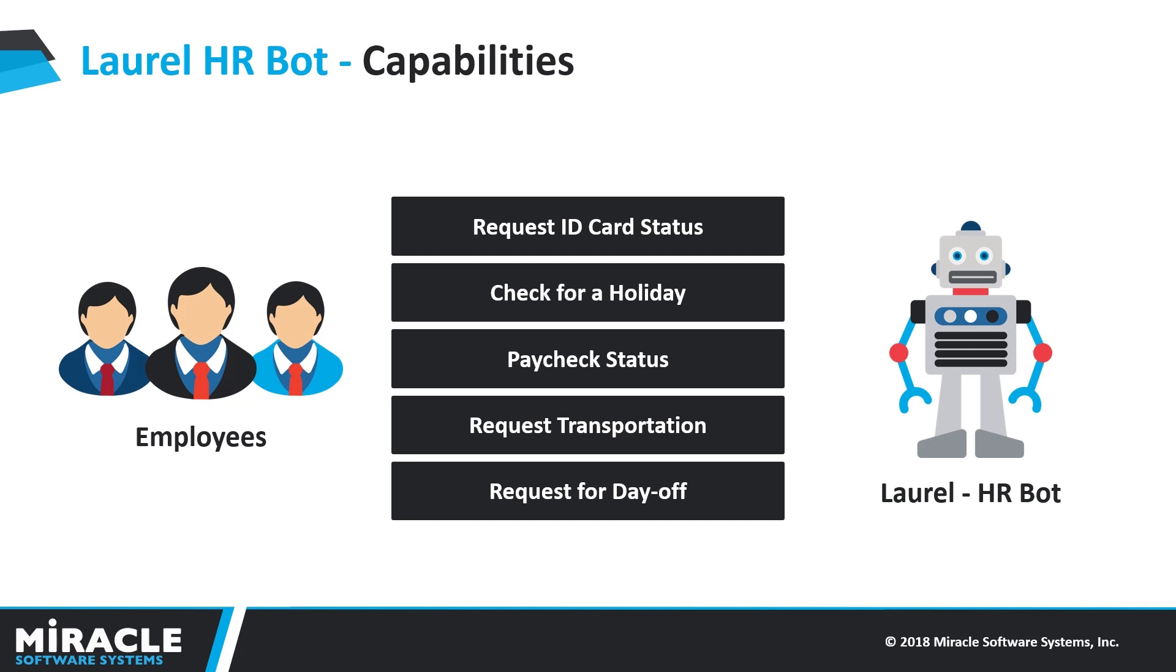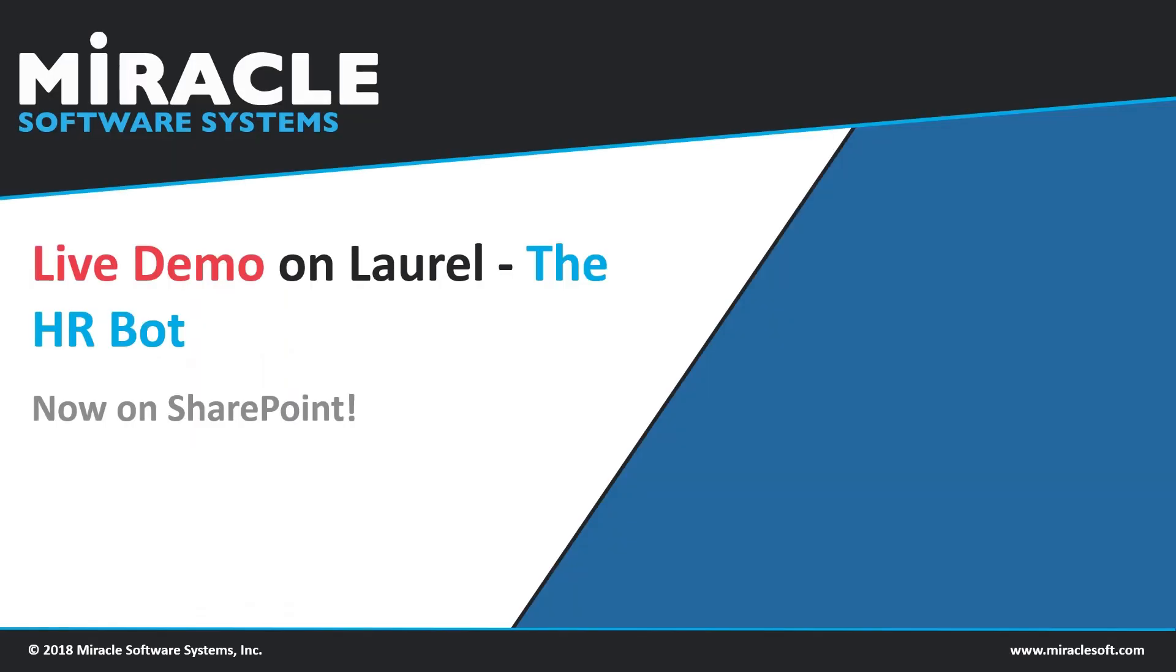Let me talk about Laurel, our HR chatbot that can answer to HR specific queries and help employees save a lot of time. Laurel can process ID card and paycheck status requests, check whether a specific day is a holiday or not, transportation requests, leave requests and many more. Now, let me show you how easy it is to talk to Laurel over SharePoint.